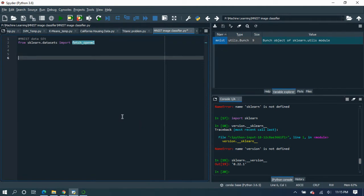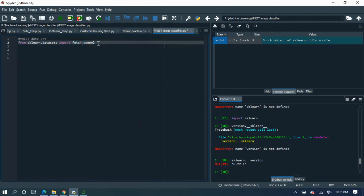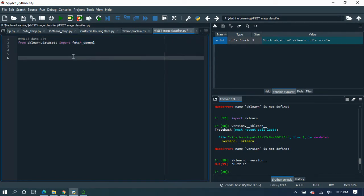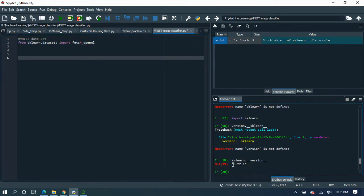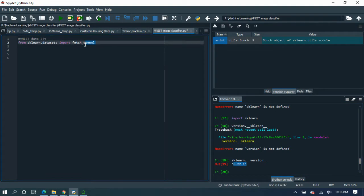It depends on the version of the library you are going to use. As I am considering the latest version, I have version 22.1, that's why I am using the fetch_openml library.